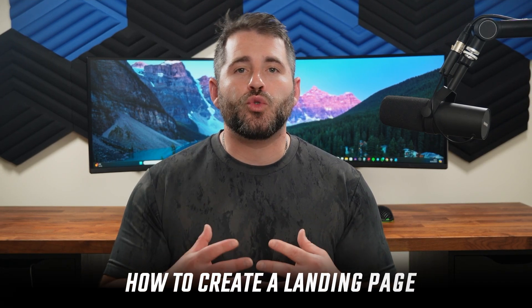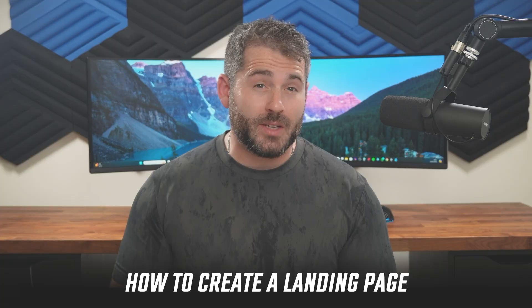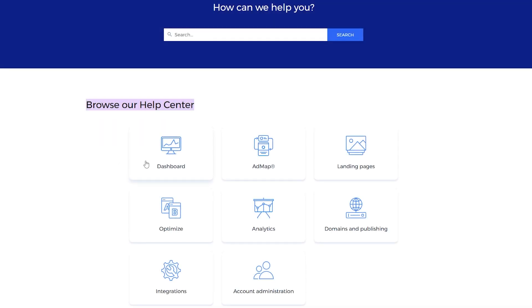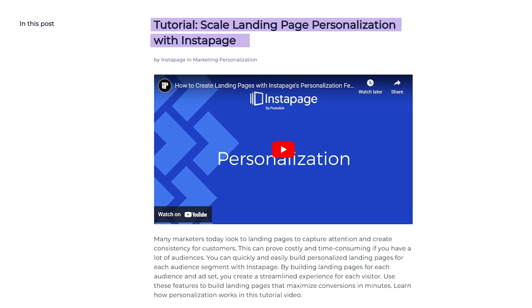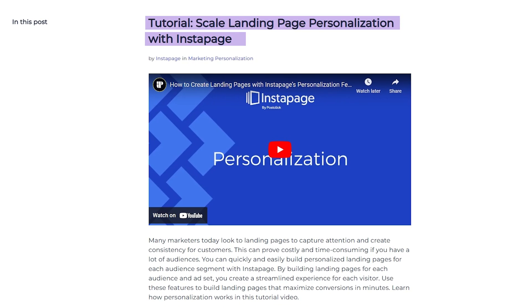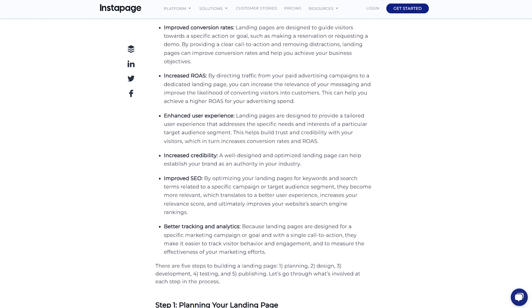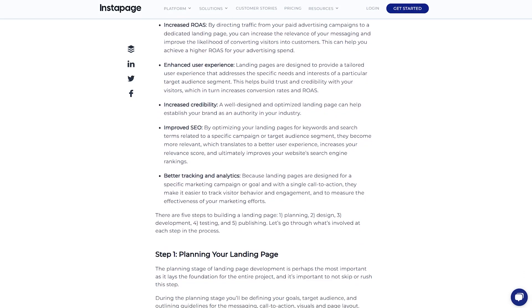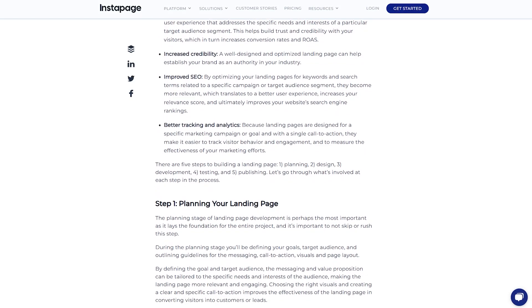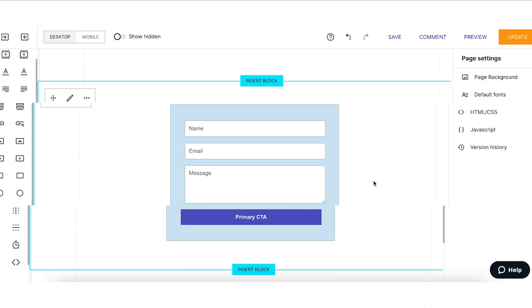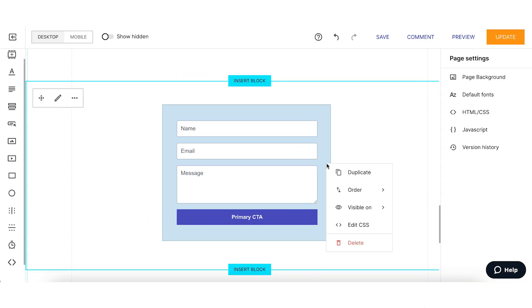One thing I learned from trying Instapage myself was how to create a landing page in the first place. I was really impressed by how professional and quick to respond their customer support is, detailing everything you need to know about landing pages. They even offer a landing page tutorial and a step-by-step guide that explains every aspect of how to build a landing page and what it should contain. Once you understand how everything works, you can get started with their drag and drop page creation tool.